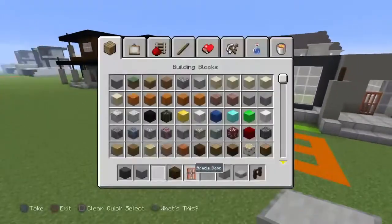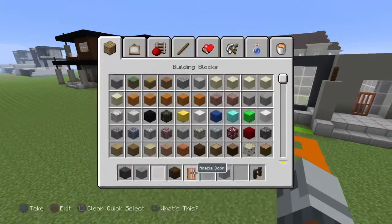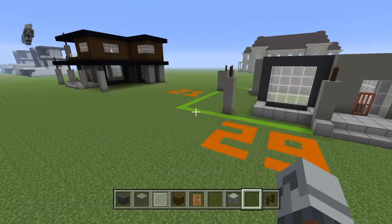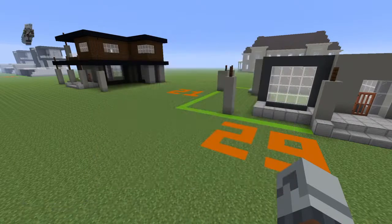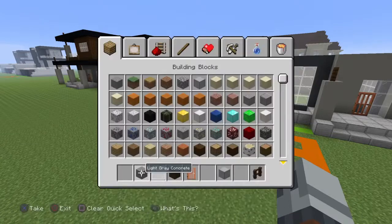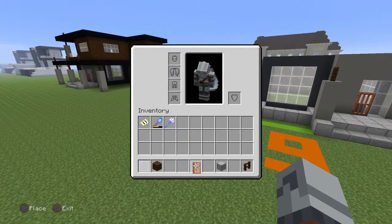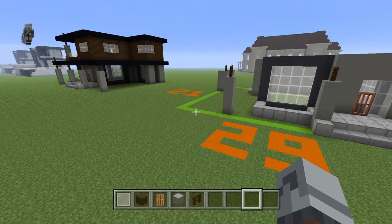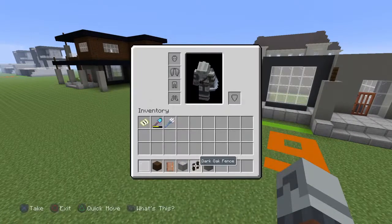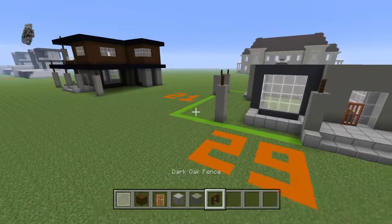You can get rid of a bunch of your materials: smooth stone slabs, white stained glass panes, gray concrete, and light gray concrete — then move the rest of your stuff to the front. Oh no, you do still need your light gray concrete for one thing, so keep it next to your fence, because you need it for another pillar.